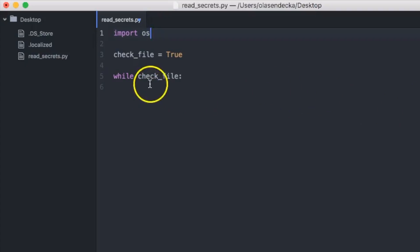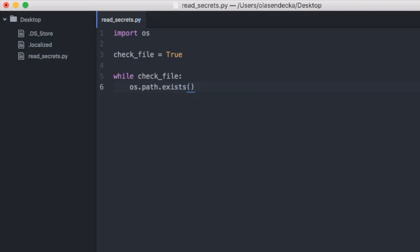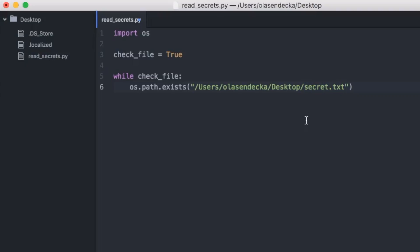Then inside the while loop body, we will type 'os.path.exists()'. In the parentheses, we place the path text we copied from the command line. Since we want to check if secret.txt exists in that location, we add 'secret.txt' after the slash at the end of the path.